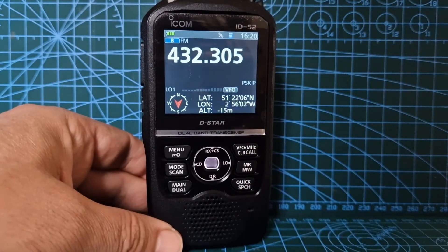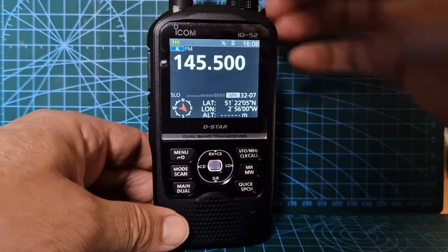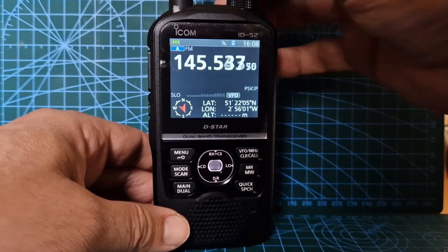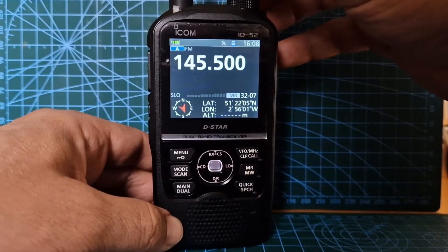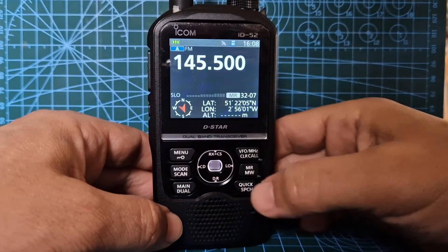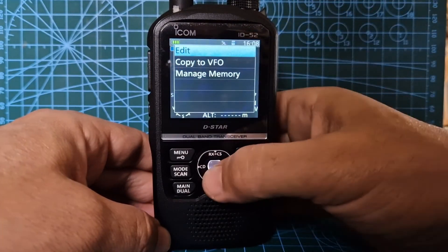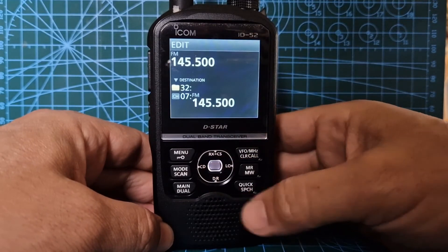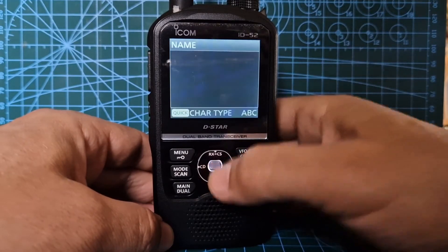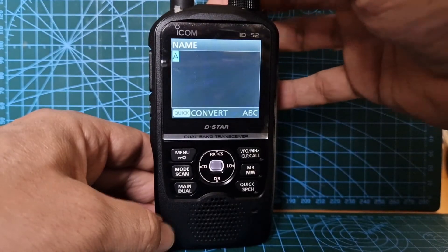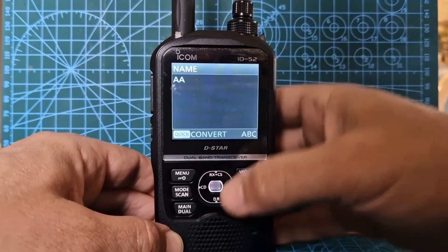73, thanks for watching, all the best - m0fxb. Now let's name a memory channel. So we're in memory mode. If I hit VFO, we're in VFO mode, so stay in memory mode by pushing MR. Once we're in memory mode, select any channel, hold down MW again - hold your finger down until you get the edit option, then hit edit. Now hit the quick button here at the bottom. We can now name it - just turn the VFO knob at the top.